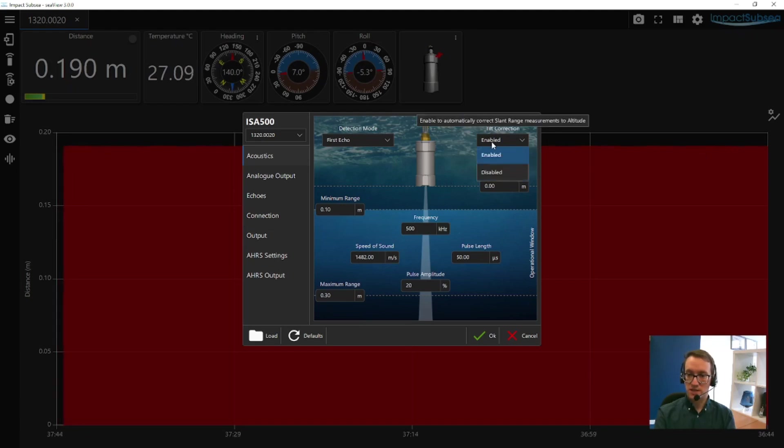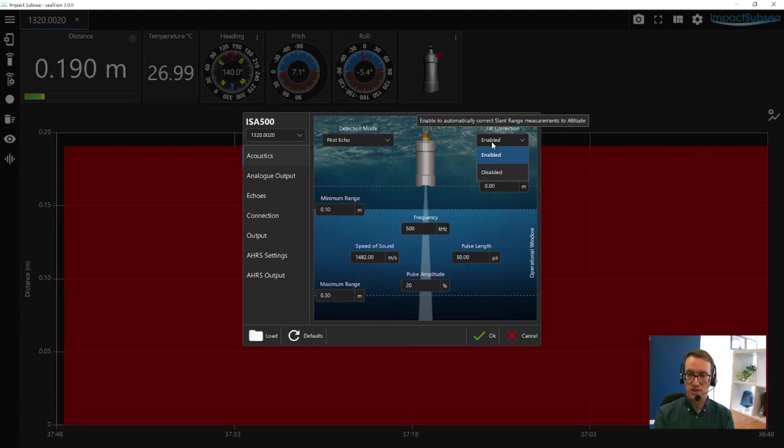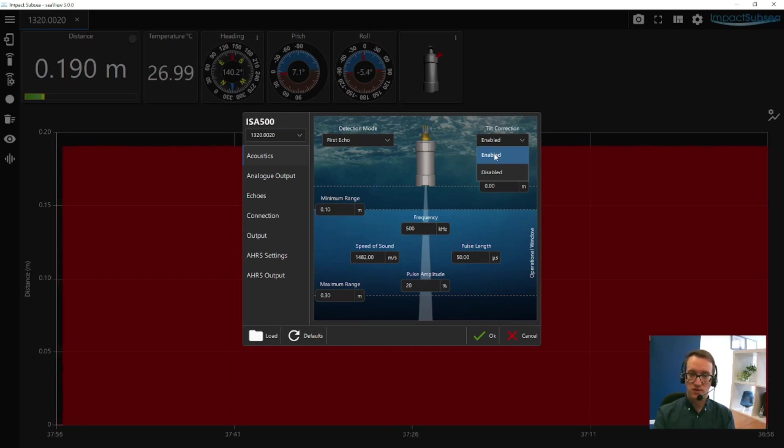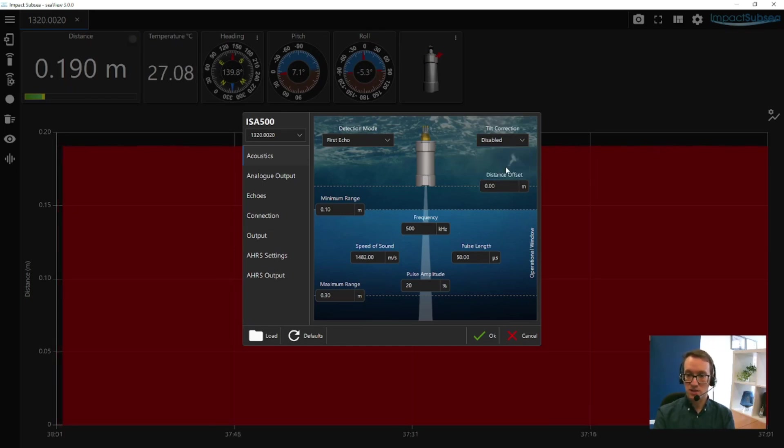You can also enable and disable tilt correction. If you have an ISA500 with integrated AHRS, enabling tilt correction will automatically convert slant ranges into actual altitude, correcting for pitch and roll of your vehicle. You can disable this if you wish and just have pure range readings from the sensor.